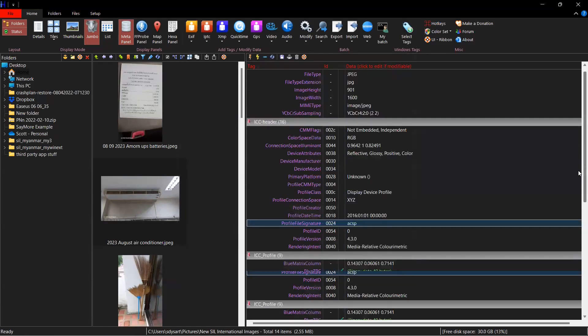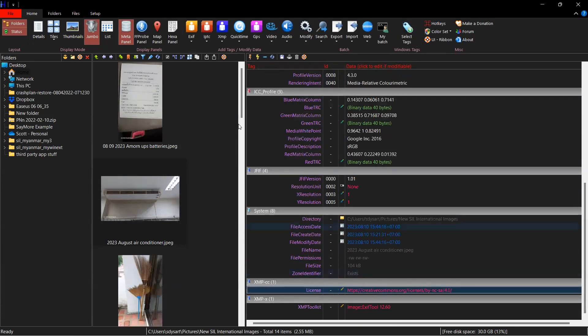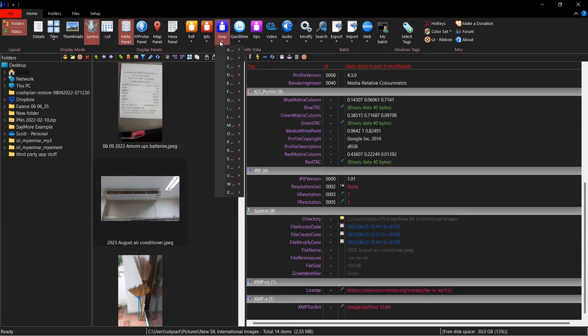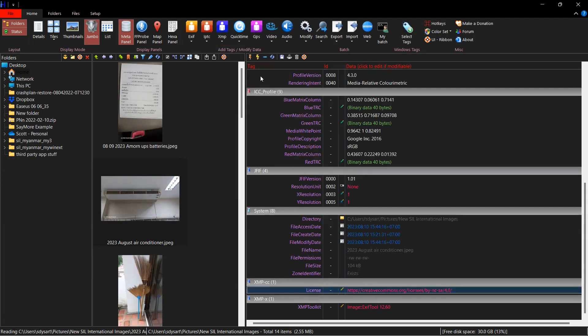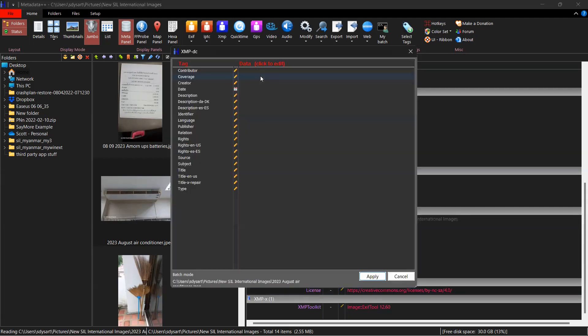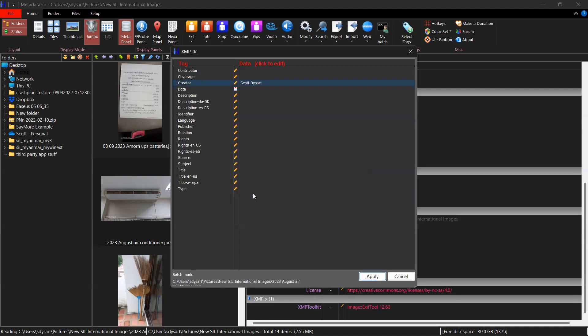And you can see that now I've got license. I also want to add creator and copyright holder. So I'm going to go to XMP DC. These are alphabetized and then click on DC. And creator. That was me. Scott Dysart. Apply.